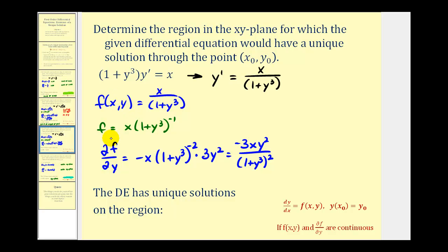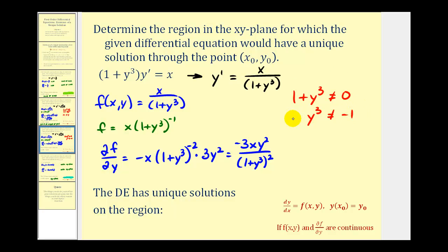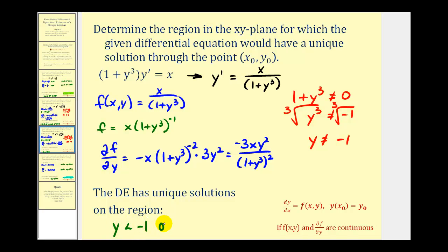For both f and the partial derivative, the restriction is division by zero. Since both contain factors of (1 + y³), we need 1 + y³ ≠ 0, which means y³ ≠ −1, and taking the cube root, y ≠ −1. Therefore, the differential equation has unique solutions on the region where y < −1 or y > −1. These are two half planes where the differential equation will have a unique solution through any point in that region.